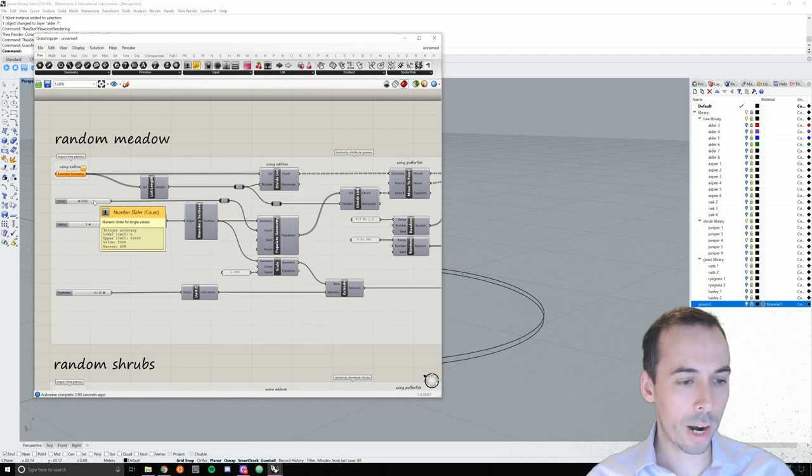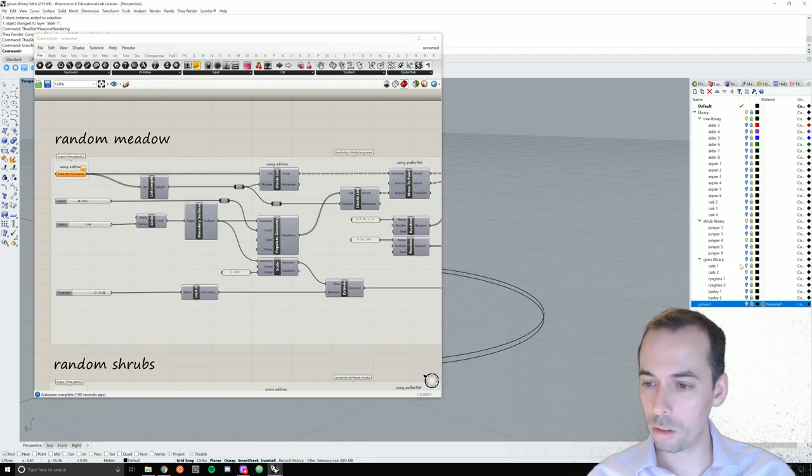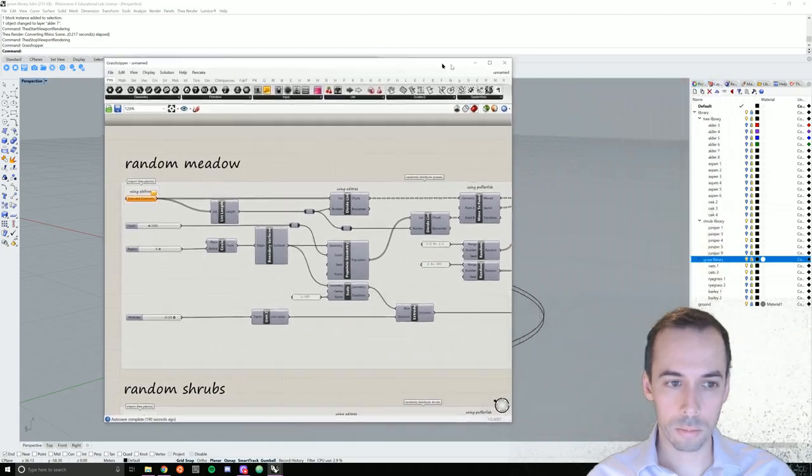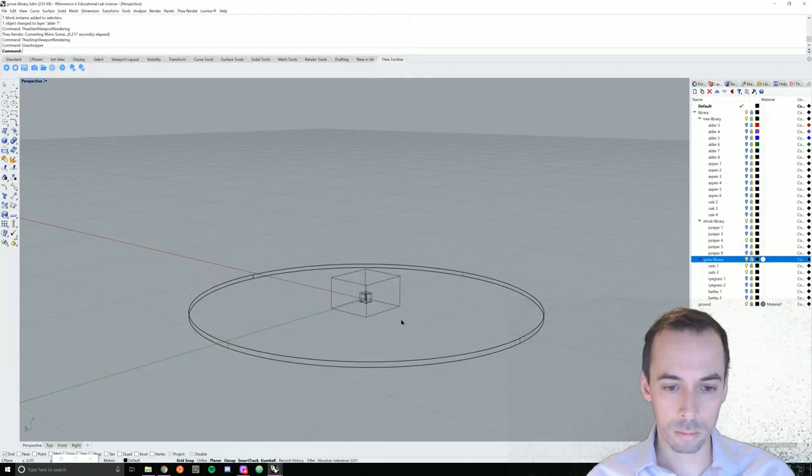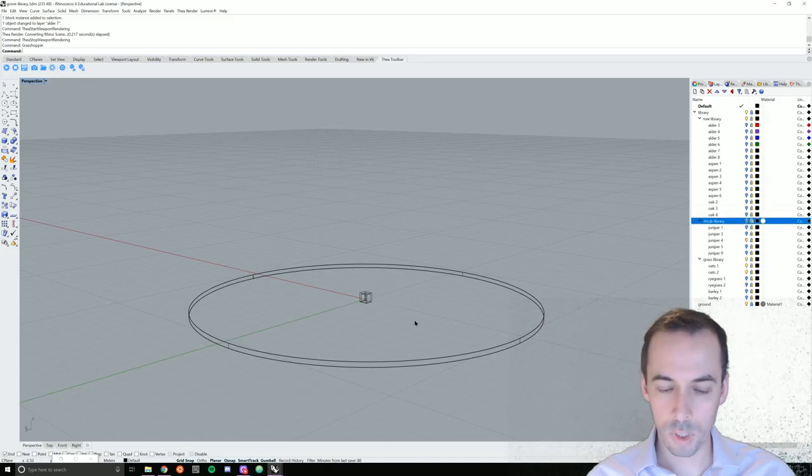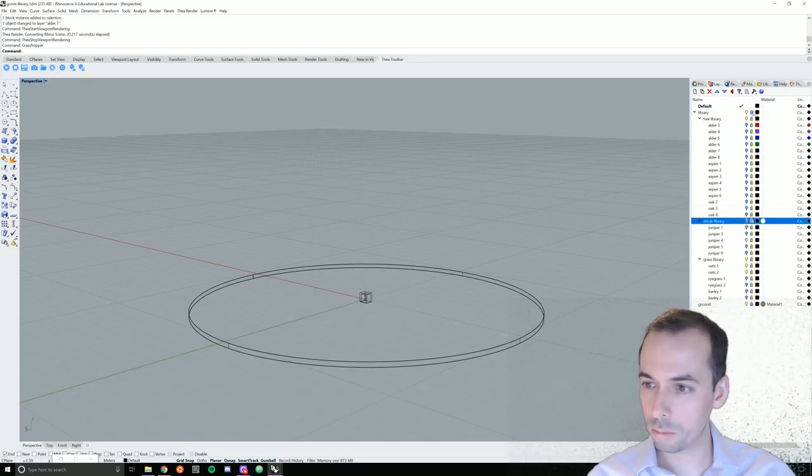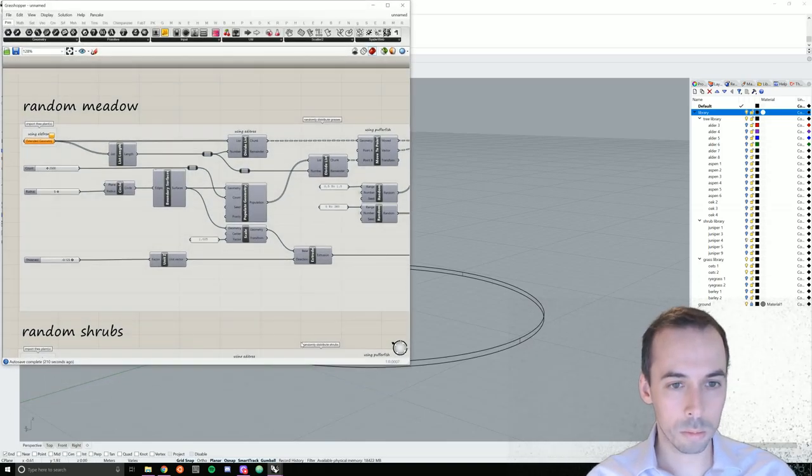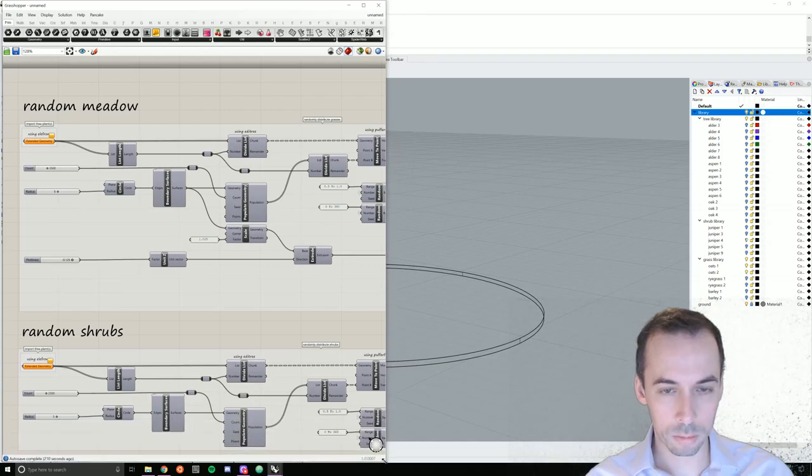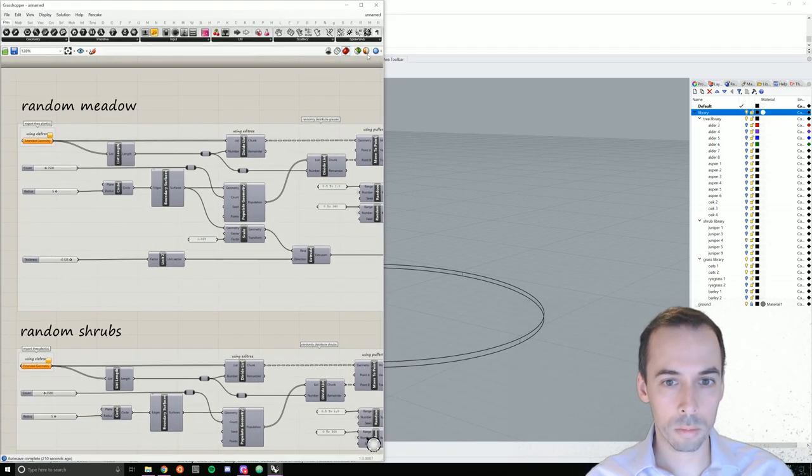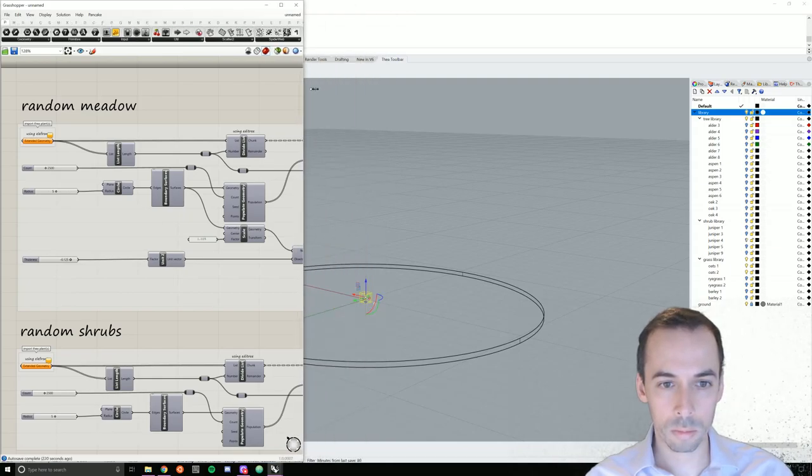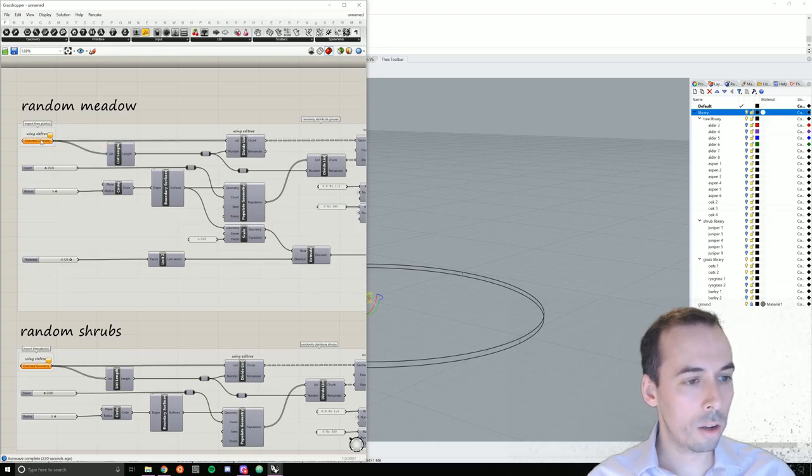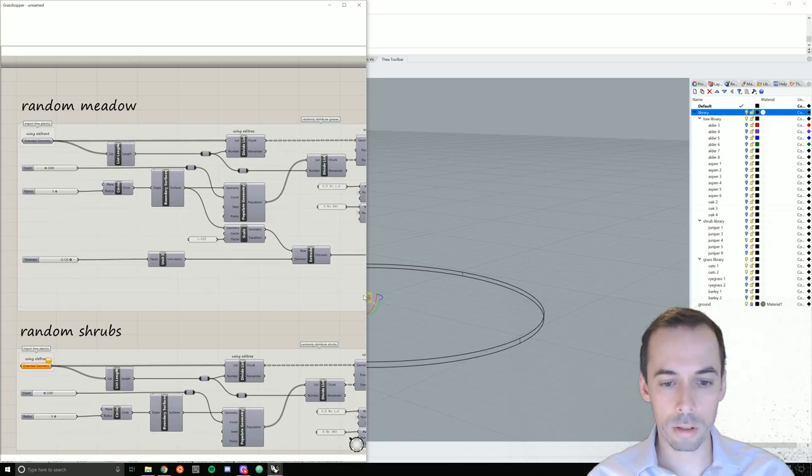For the grasses, I'm going to select two of my wild oats here. So I'm going to turn on the grasses layer and select both of my oats. Under extended geometry, I'm going to right click. I'm going to set multiple extended geometries. And it's going to select both of those oats.